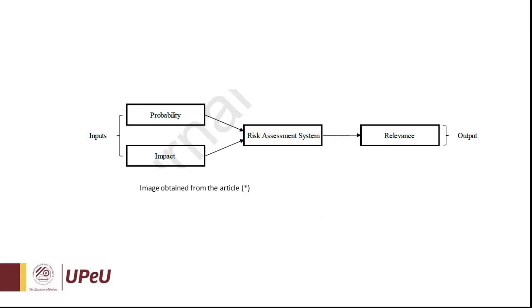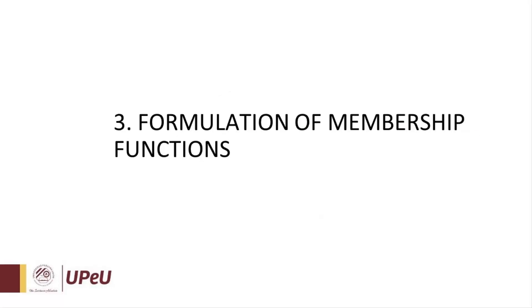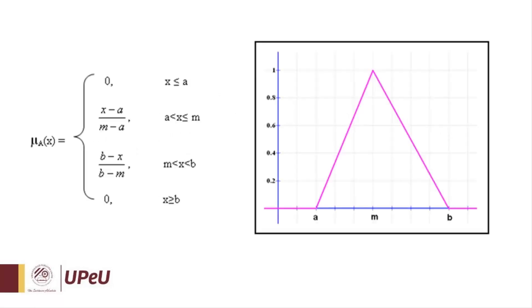The linguistic variables of those inputs and outputs will be measured by values like very low, low, medium, high, and very high. Step number three: Formulation of membership functions.